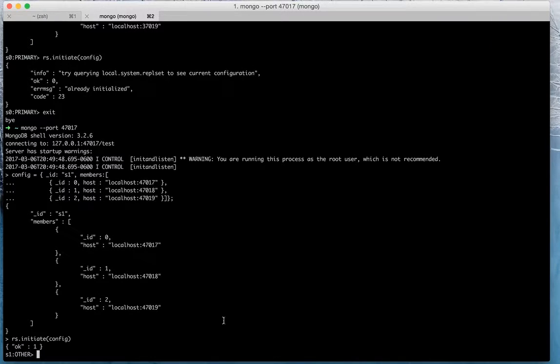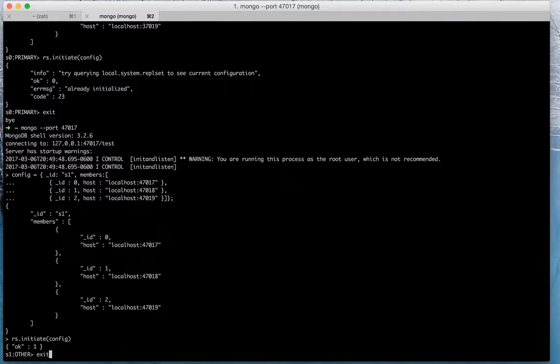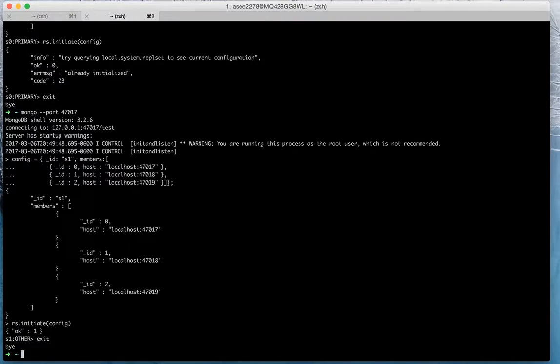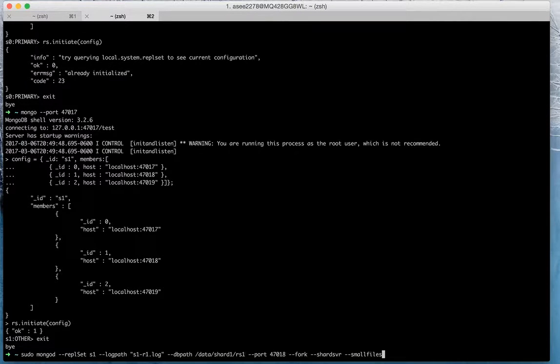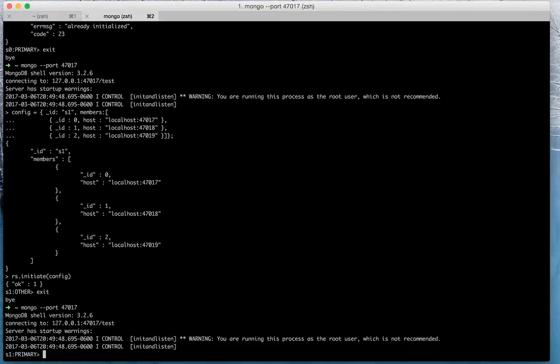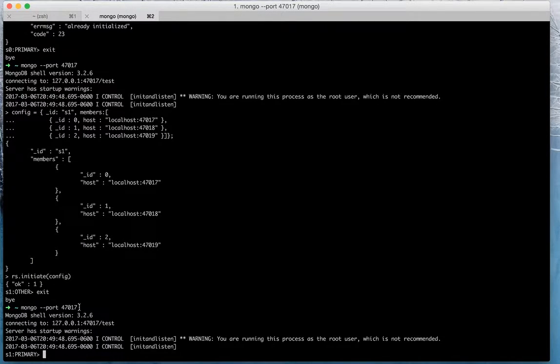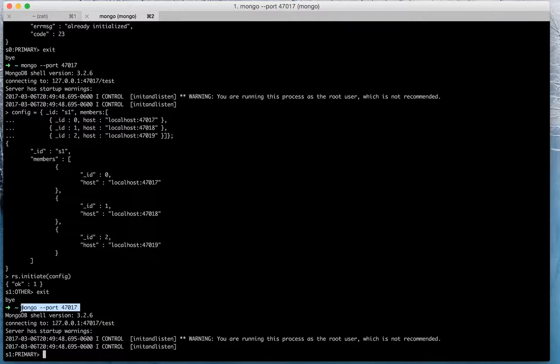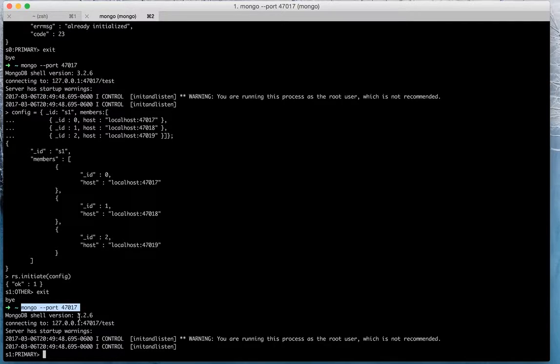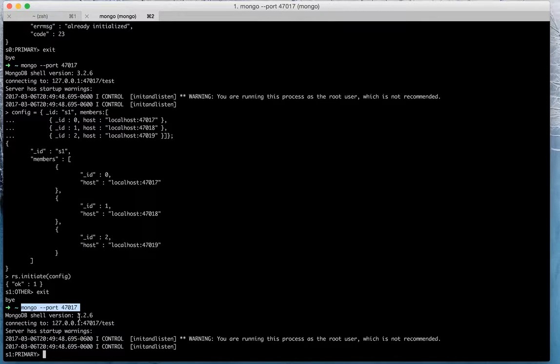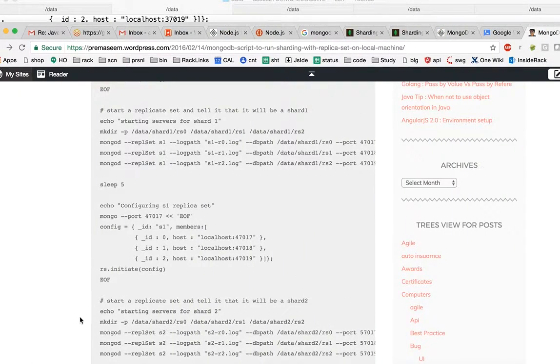So as soon as we started, it was able to get the primary then and there itself, before. So let's try to do it. Accept first, then try to connect it. So now if we start, now it starts with the primary. So first guy has become primary.